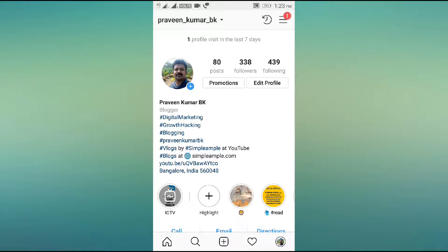There is a possibility — you can download your archived stories from your Instagram profile. To be clear, you can download stories from your own profile, not from your followers on Instagram.